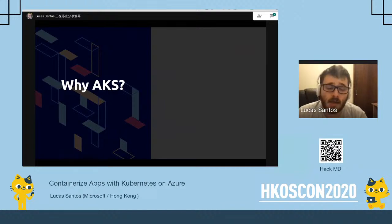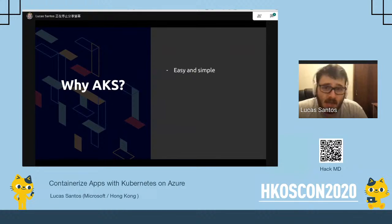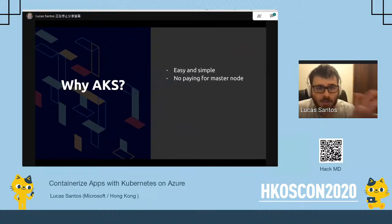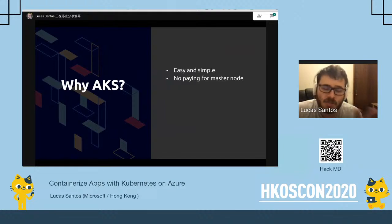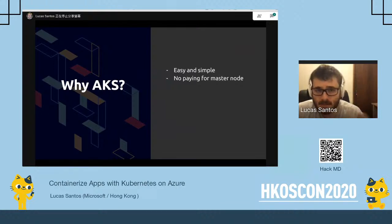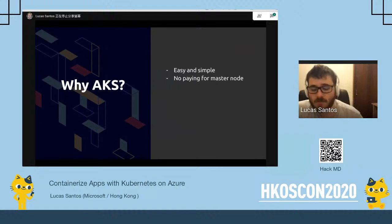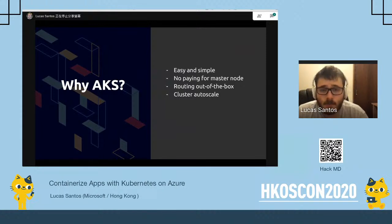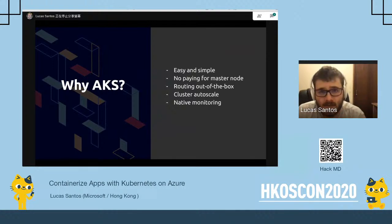Why AKS specifically? It's honestly one of the easiest and simplest managed Kubernetes services I've ever used. There's no additional cost for the master node — AKS only charges for the resources it creates to run your cluster, such as VMs, DNS, and network egress. It has routing out of the box, cluster auto-scale, and native monitoring with logging for everything happening inside the VMs and cluster.